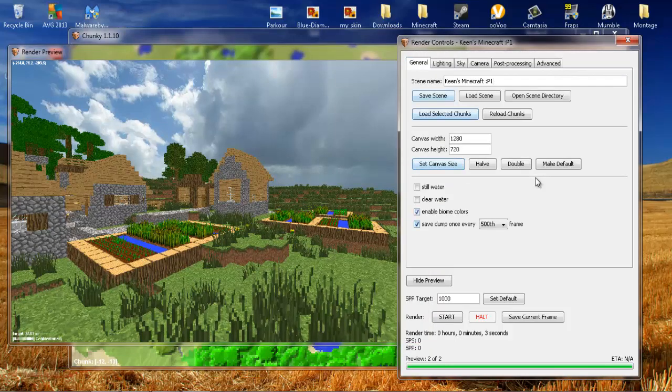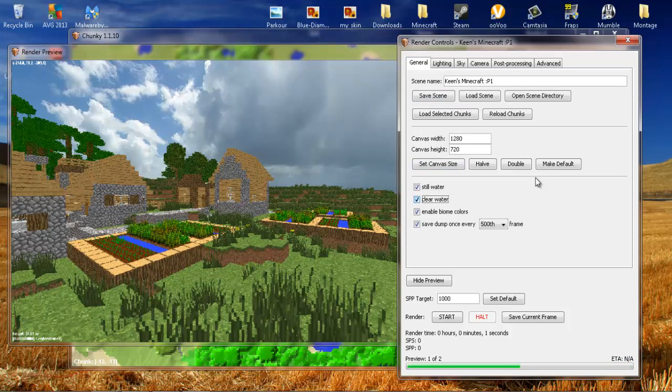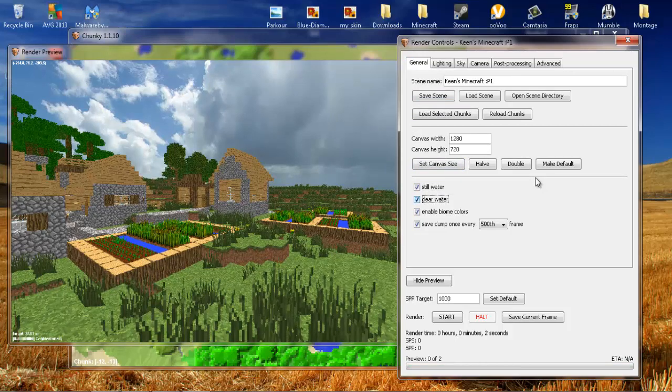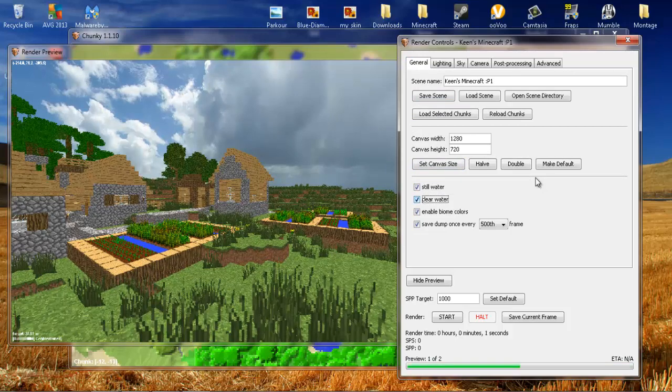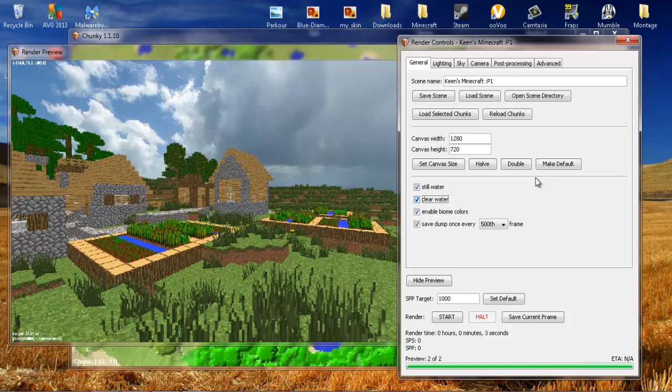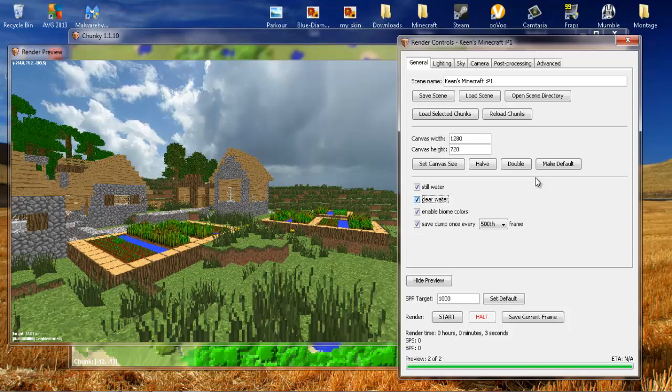So what I want to do here is I'm in General right now. I want to activate still water and clear water. So when the render happens, instead of just having that blue blob there, it should render it out where the actual water is there and looks a lot better.